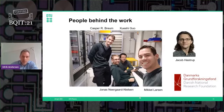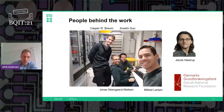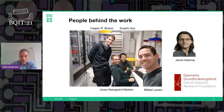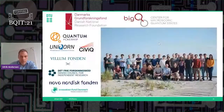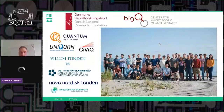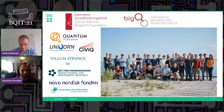I want to acknowledge the people behind this work — in particular Mikkel, who really took the lead, working together with Jonas, Casper, Sushi, and Jacob who did part of the theory work I have been presenting. I also acknowledge the rest of my group. Thank you so much for your attention.